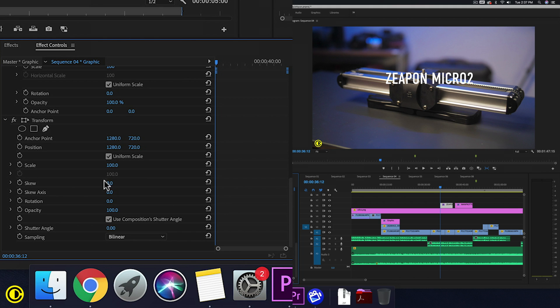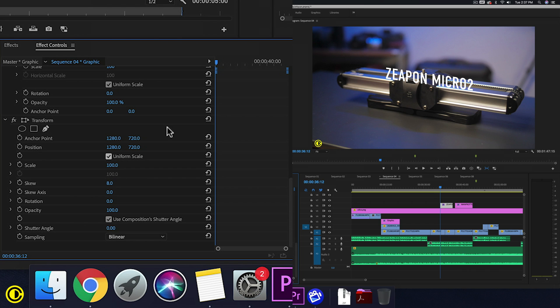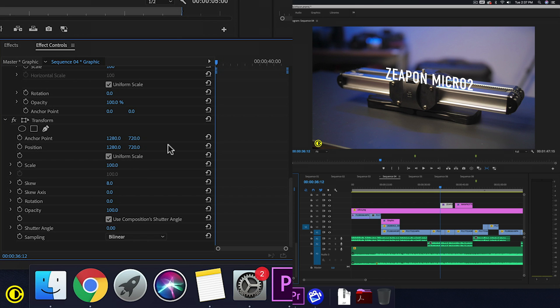So we can skew it so it has that shape or follows this line here, but still keeps the text straight. So it looks like the text is in the same perspective as the slider.